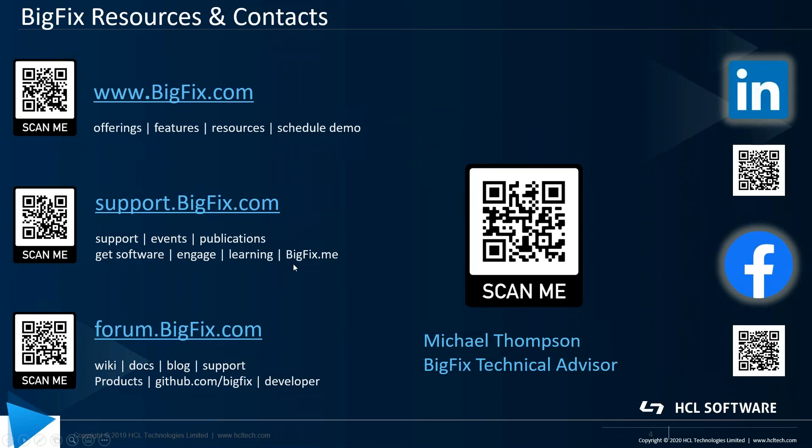That's all there is for today's content. Here's some helpful resources for you: First, we have bigfix.com, which is your landing page to find out further information on product offerings and to schedule a demo. Next is support.bigfix.com, which provides you with product documentation and access to create support tickets, as well as details on events and webinars. And finally, forum.bigfix.com, where you can interact with other like-minded BigFix enthusiasts and ask questions.